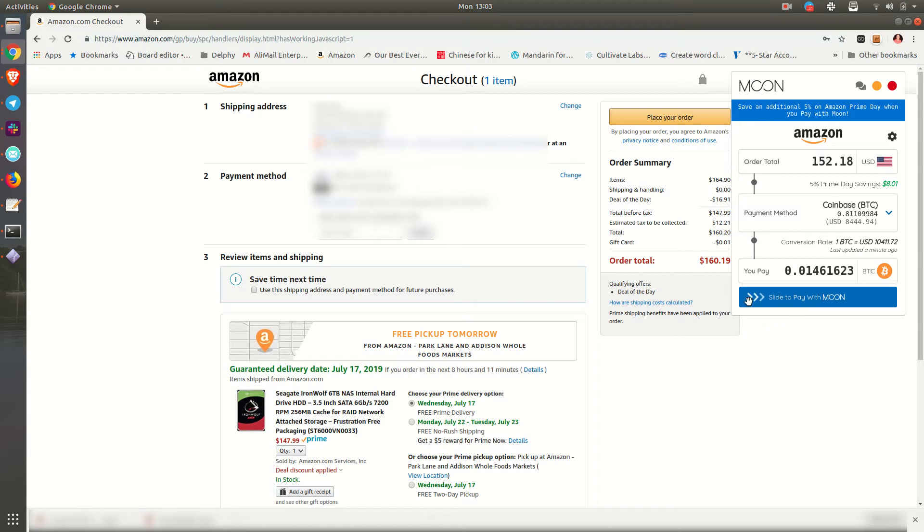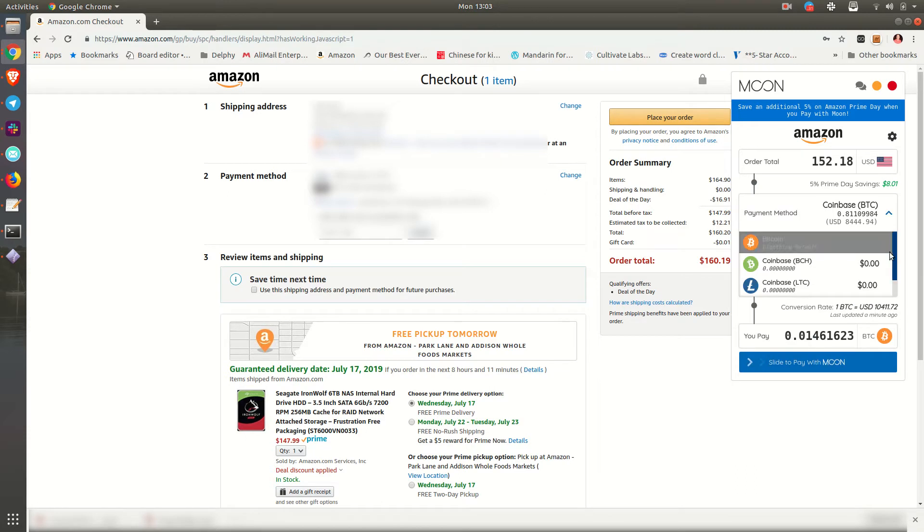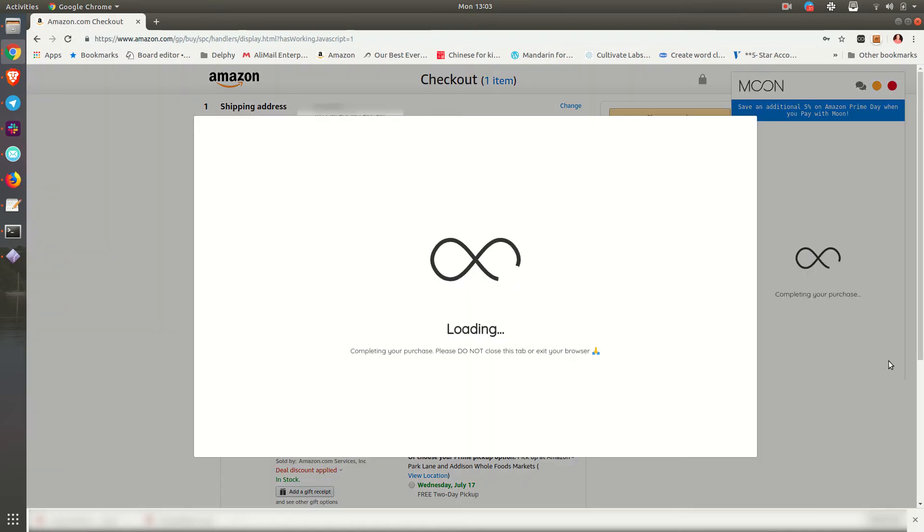And slide to pay. Well, you have a couple options here—sorry, jumped the gun. You can pay with a Lightning Network or a Coinbase account. So I've got a Coinbase account with a little wallet there, so I'm just going to slide to pay.